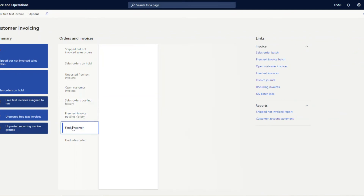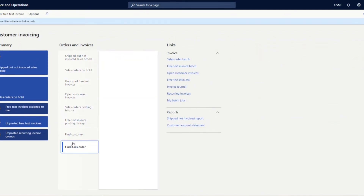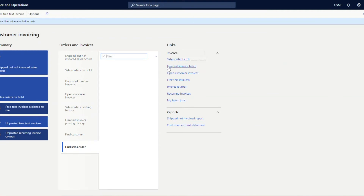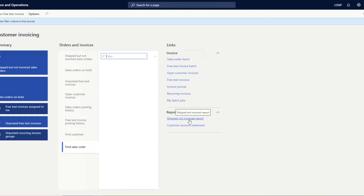In the center of the dashboard, you can see details of orders and invoices — shipped but not invoiced orders showing sales order number, customer account code, and date; sales orders on hold with hold code and hold user ID; unposted free text invoices; open customer invoices; sales order posting history; and free text posting history. You can also find a customer or sales order directly. Additional links allow navigation to sales order batch, free text invoice batch, invoice journals, and recurring invoices. Reports include the shipped-but-not-invoiced report and customer account statements.